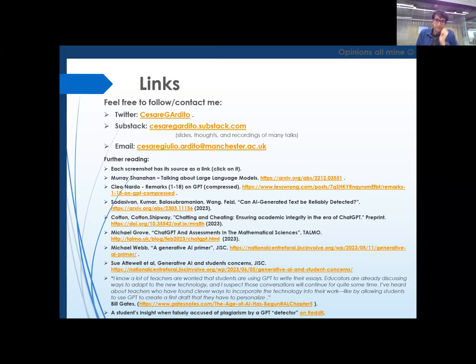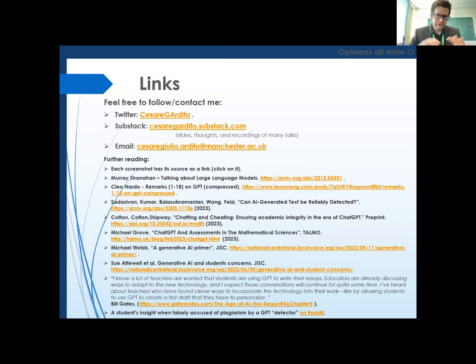Brilliant. Thank you, Cesare. There's a question here from Matthew, very much about the downward spiral: your thoughts on the fact that increasing use of generative AI might lead to more superficial mathematical understanding, and therefore greater vulnerability to generative AI. What are your thoughts on the risk of a downward spiral in terms of levels of understanding?